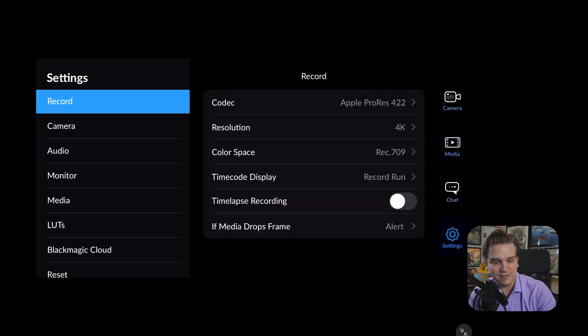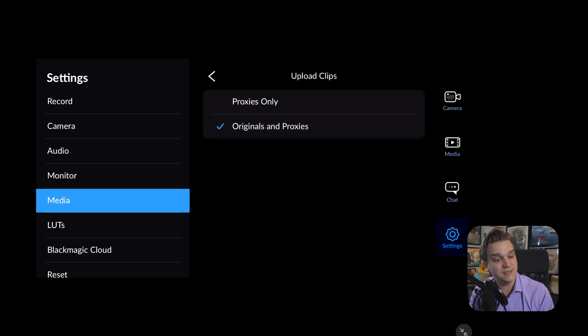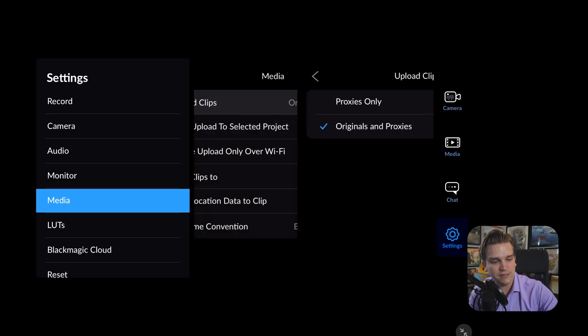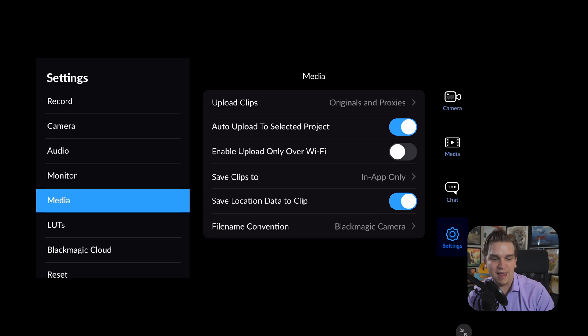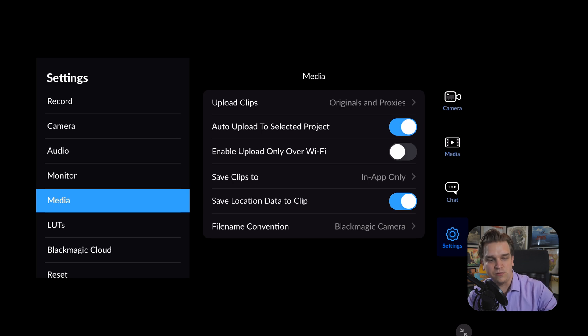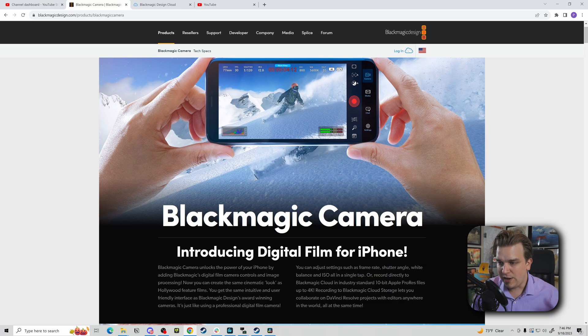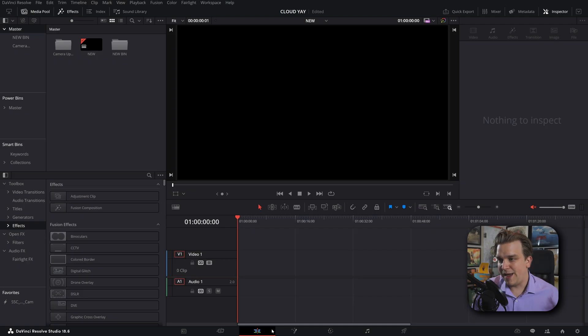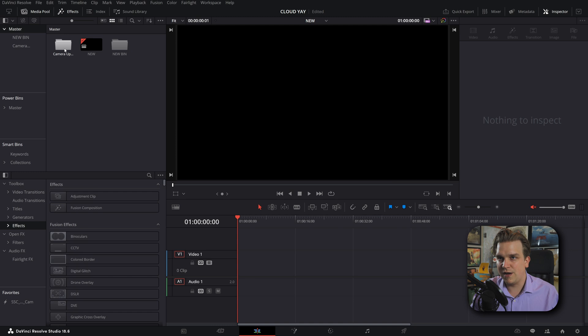If you come over to media, you do have the option to only sync proxies, or the proxies and original and important settings, especially if you also have cellular connectivity, whether you want to only upload over Wi-Fi.